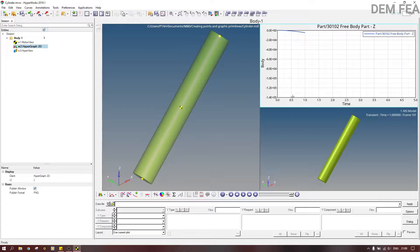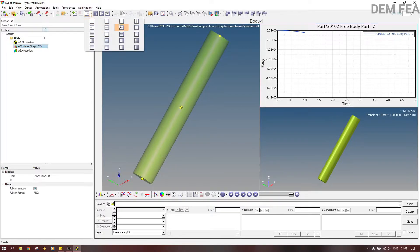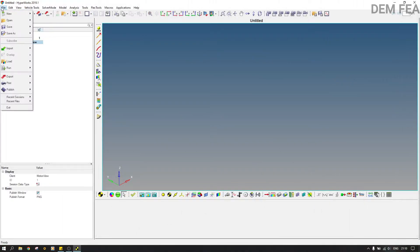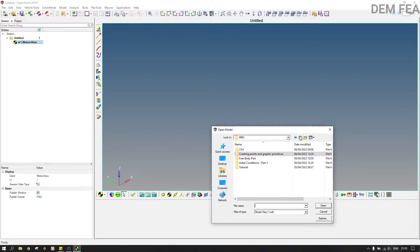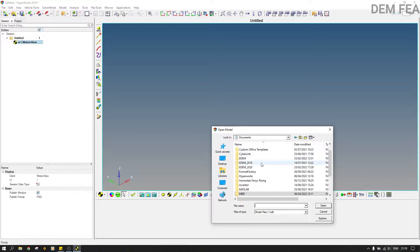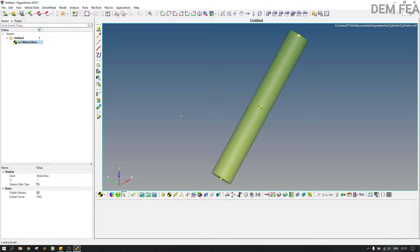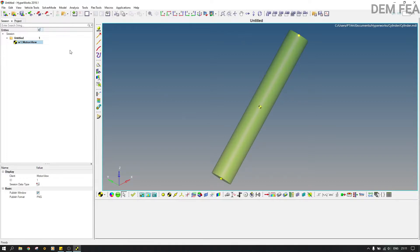When you open the session it takes the original inputs you had already put — like we are going for five seconds but this is only one second. If you want to remove a window and remain with two, you come to the other window and select two like that. That's how you remove a window — it's not deleted but it's still there. So now we open the model — the MDL file — in HyperWorks.